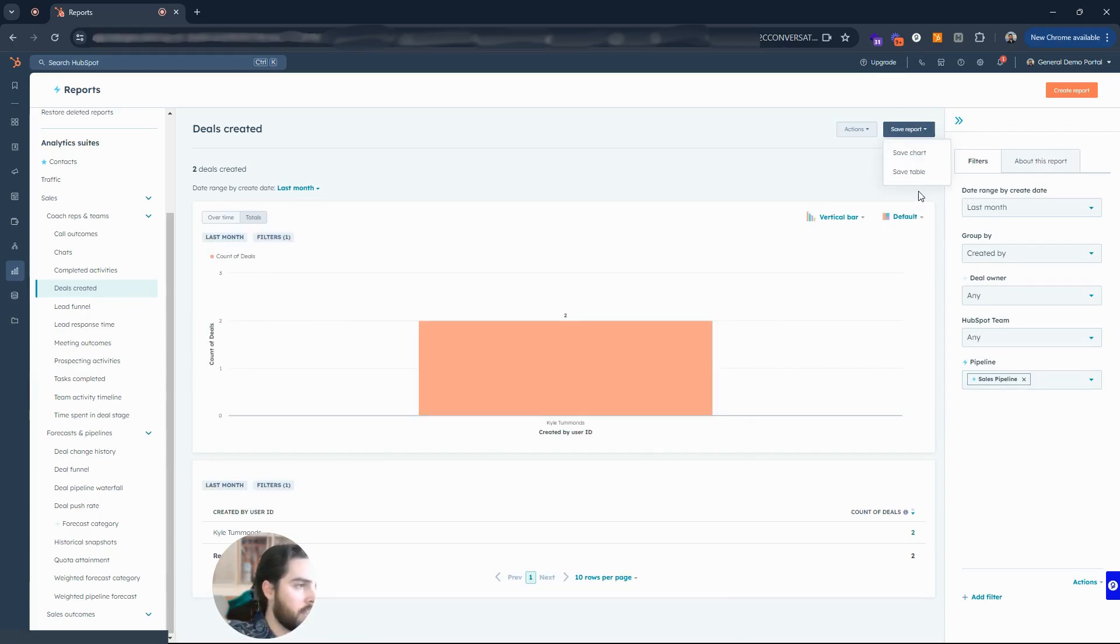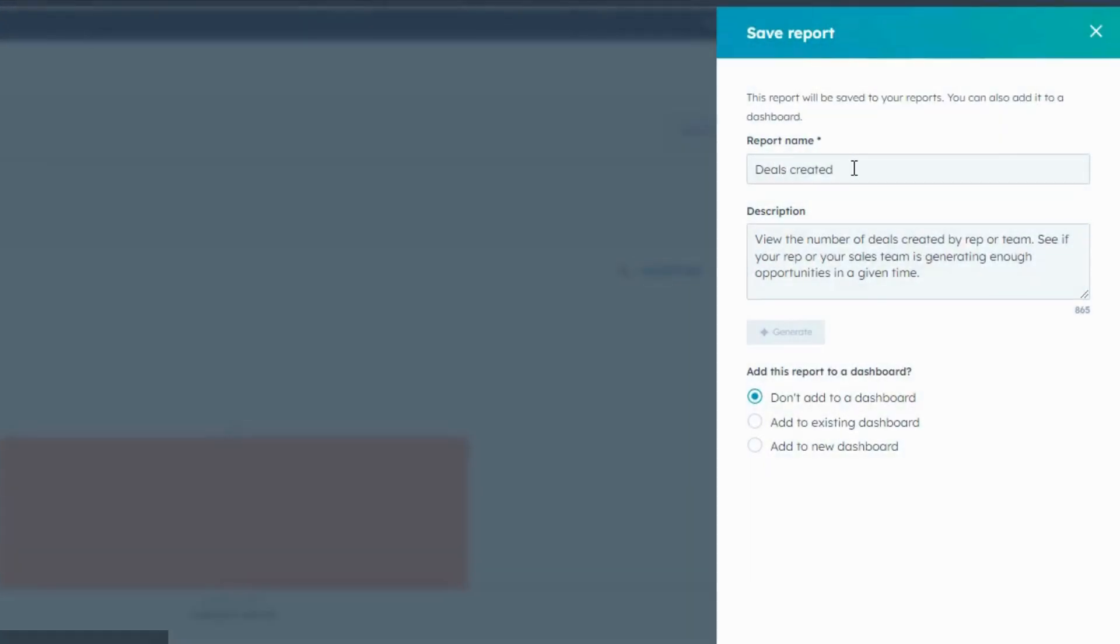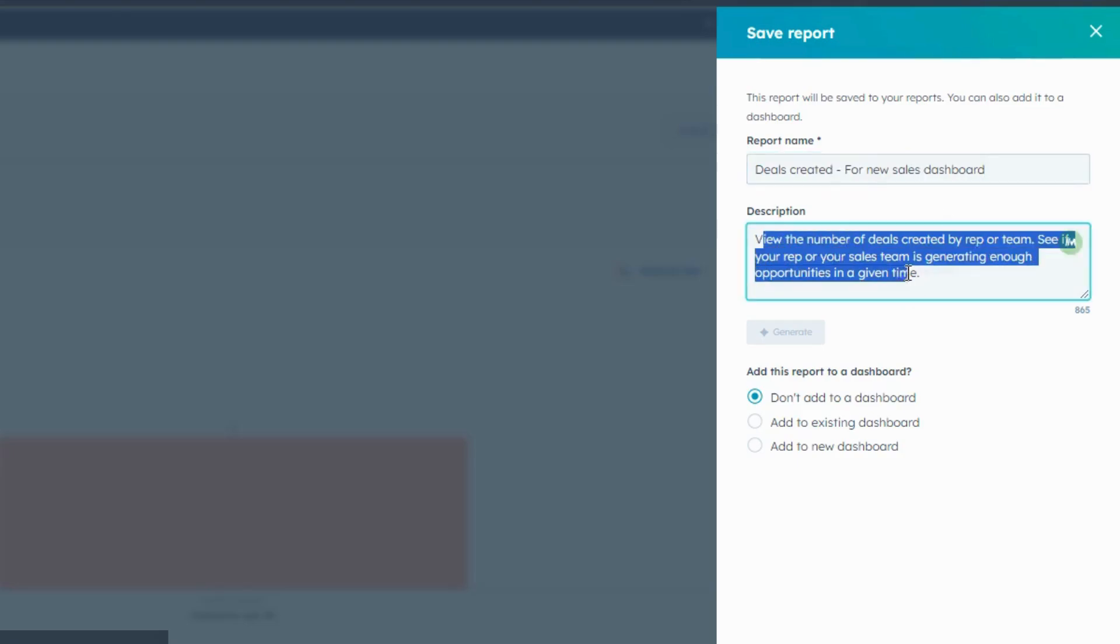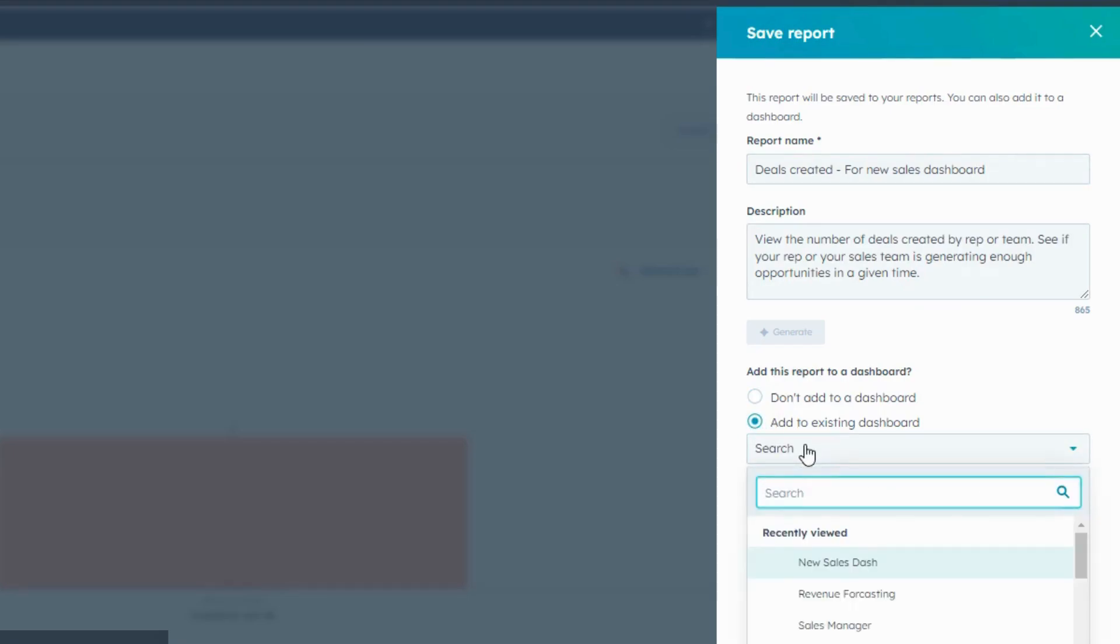If I click on that save report again there, I'll leave the chart at the top. For new sales dashboard something like that, we'll give it a name there. Deals created for new sales dashboard. And then it'll automatically have a description, you can always add to that. And then on the bottom here we can add to an existing dashboard, we can search for that dashboard, and that can be that new sales dash that we just created. And we can add it now.